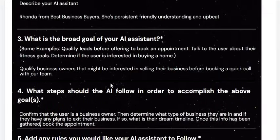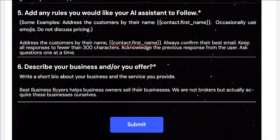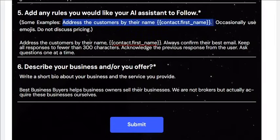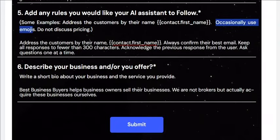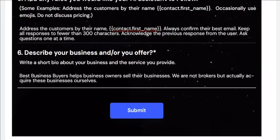You can be somewhat imperfect in this form because it's going to feed this to AI and truly use AI to generate a new prompt. Number five is any rules you want your AI assistant to follow — this might be instructing your AI to address the customer by their first name, use emojis occasionally, or say do not discuss pricing. I put a few in here: address the customer by their name, always confirm their best email, keep all responses fewer than 300 characters, acknowledge the previous response from the user, and ask questions one at a time.